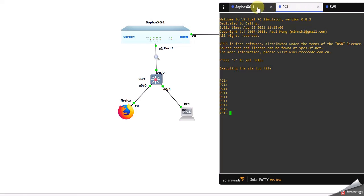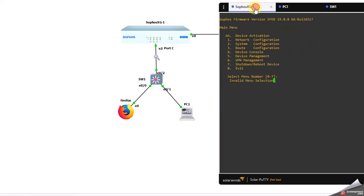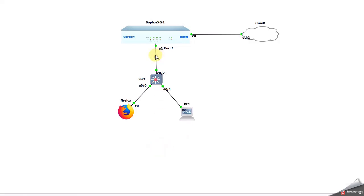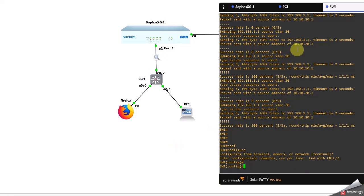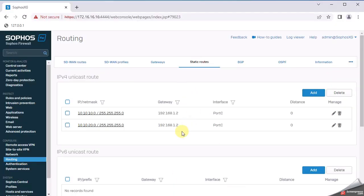That is how you configure routes on a firewall. This was the static route configuration. In this firewall, you can only configure static routes in this section, but you can add any routes you need.